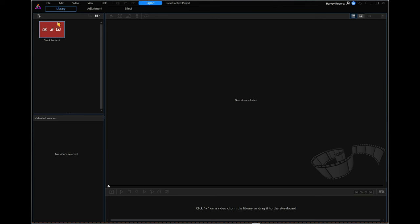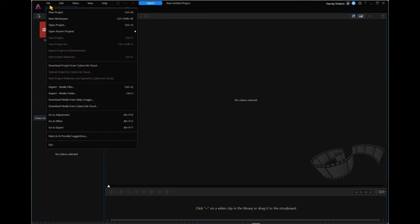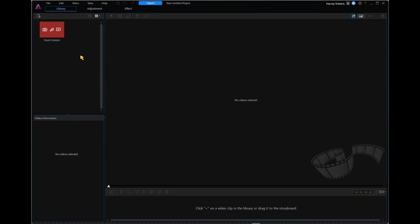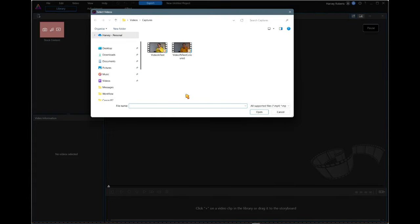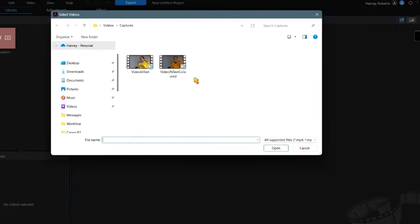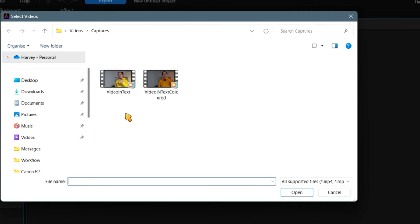If you go to the top left-hand corner, just above where it says 'stock content', there's a little plus sign on top of a folder icon that you can click to import your videos. Or you can go to File and go halfway down where it says 'import media files' — either way works. I have my videos in Captures and you can see the two files here. The first one is directly out of the camera and the second one is the one I've color graded — that's why the name ends with 'Colored'.